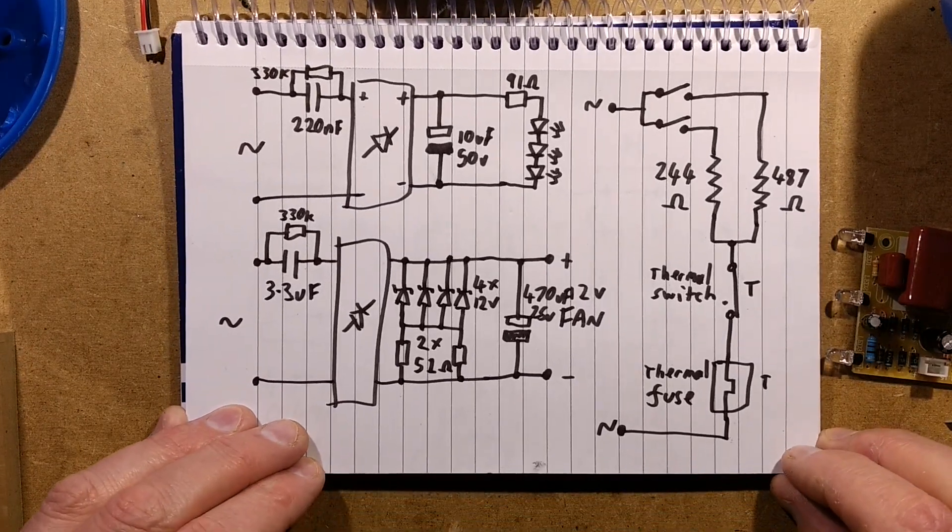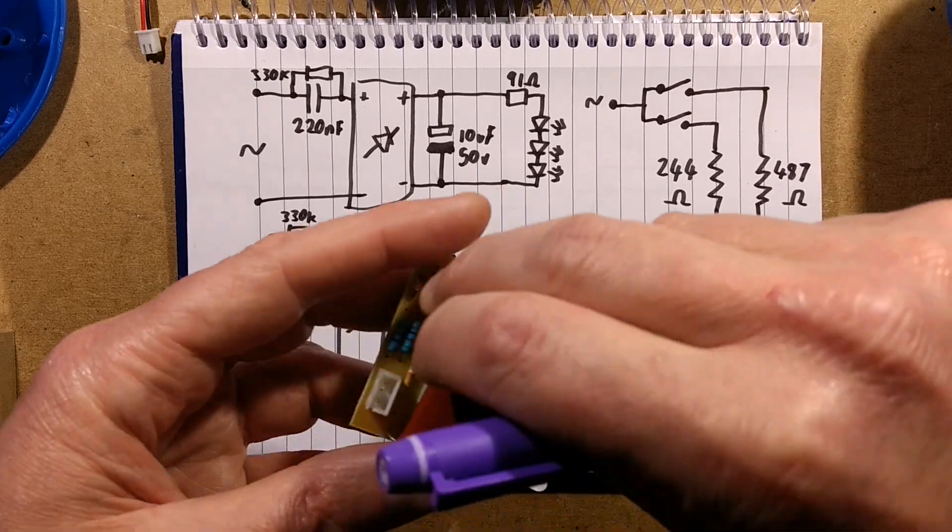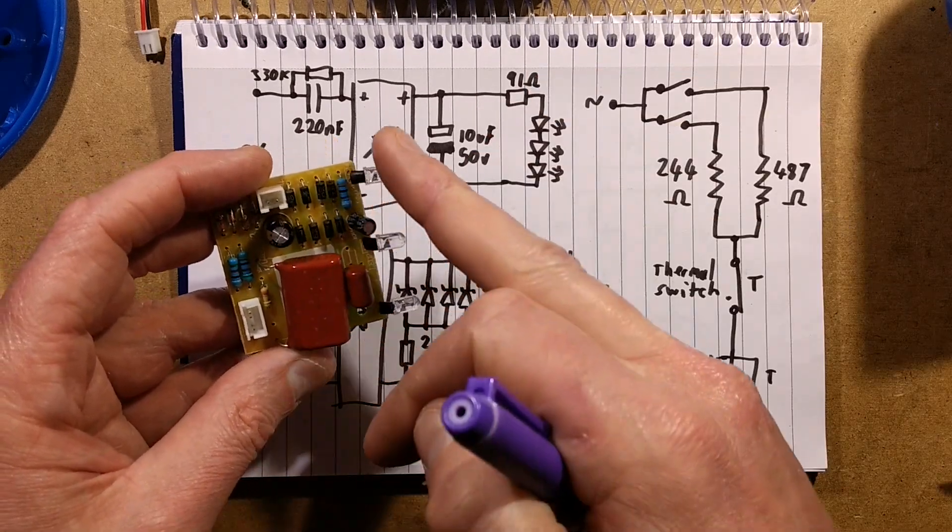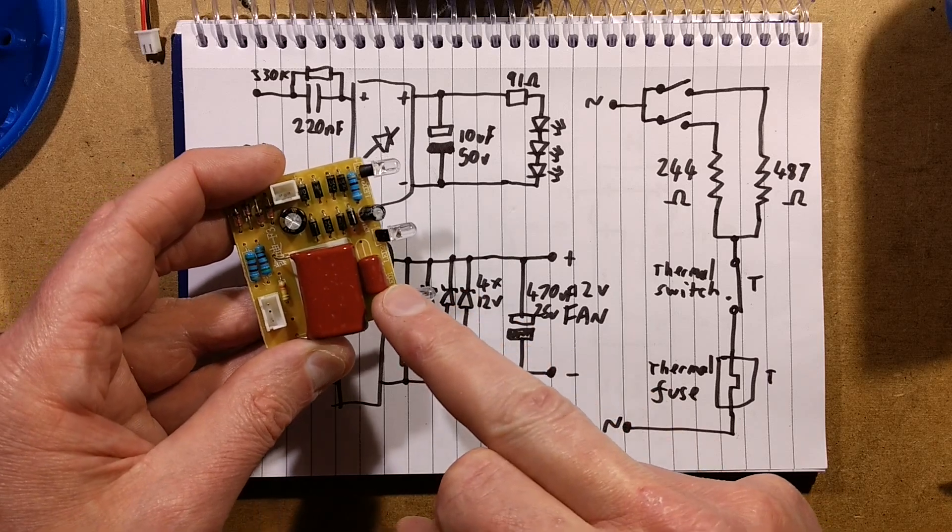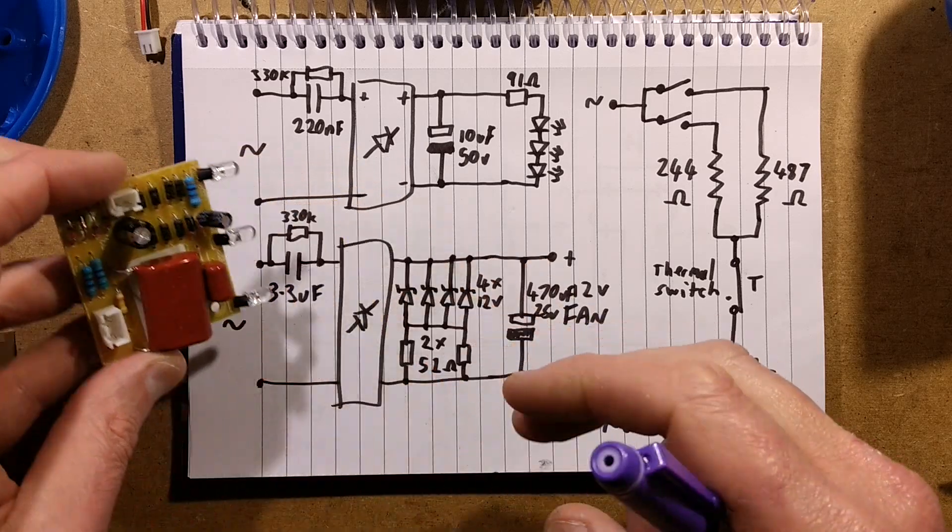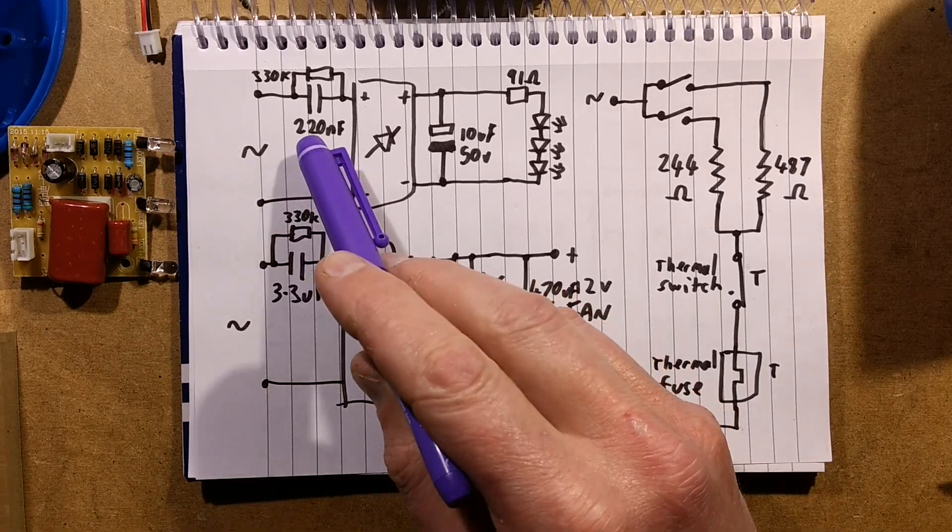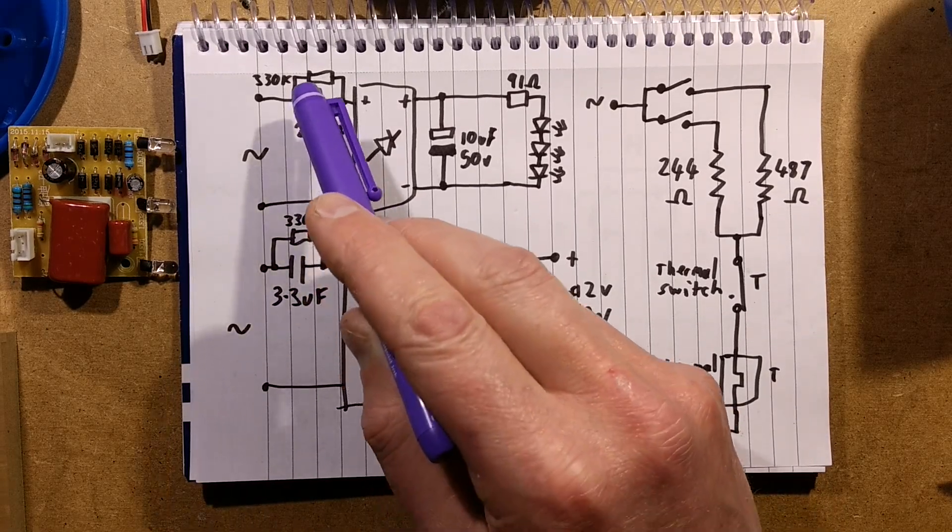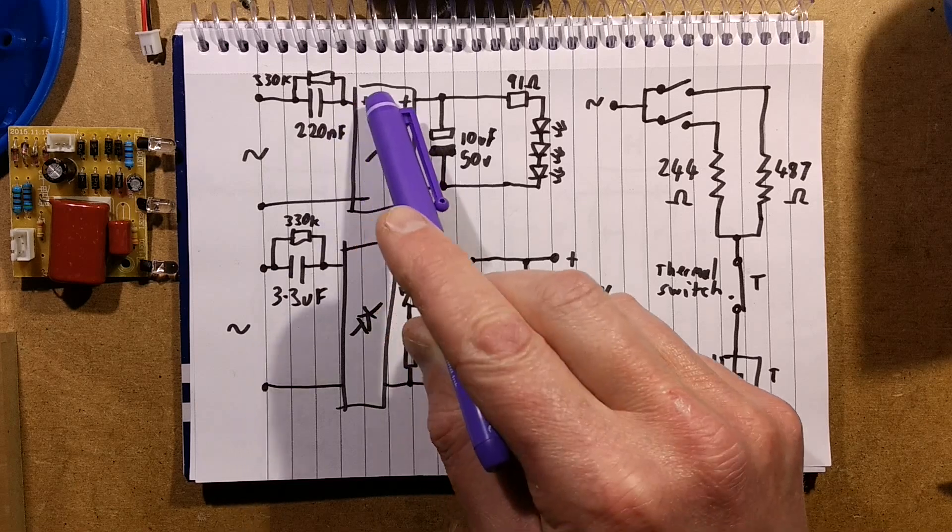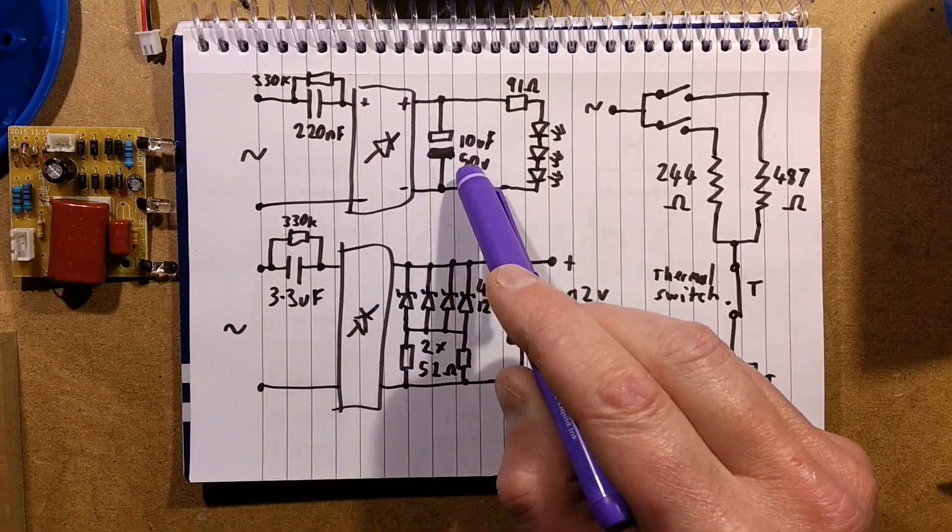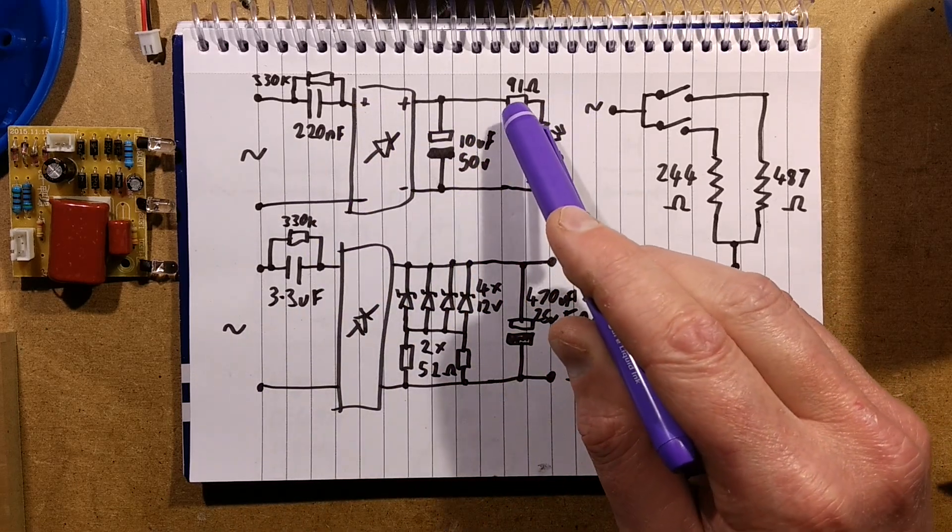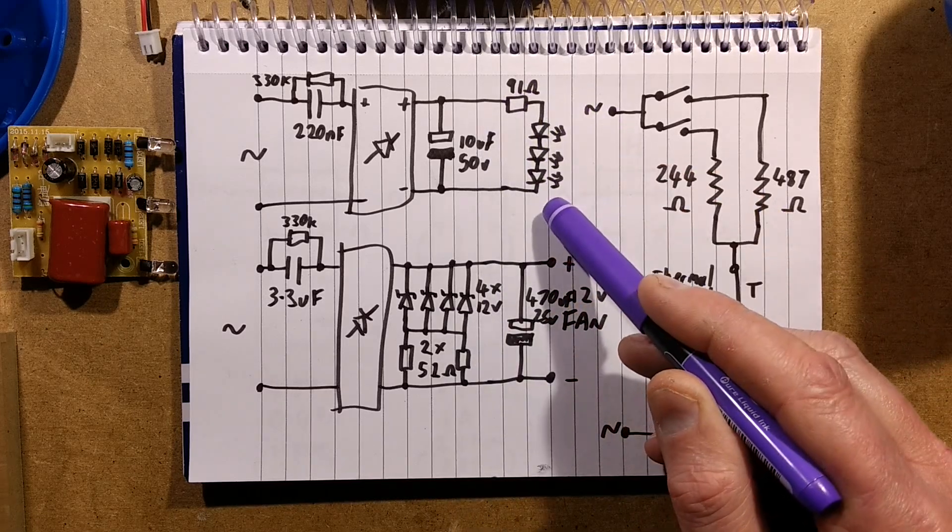Let's start with the LED circuitry. That's basically concentrated on this side of the circuit board with the three LEDs, the little dropper capacitor, smoothing capacitor, and a resistor and the bridge rectifier. It's got a 220 nanofarad capacitor with a 330k discharge resistor across it, the bridge rectifier made of discrete diodes, a 10 microfarad 50 volt capacitor, an unusual value 91 ohms, and then three LEDs in series.